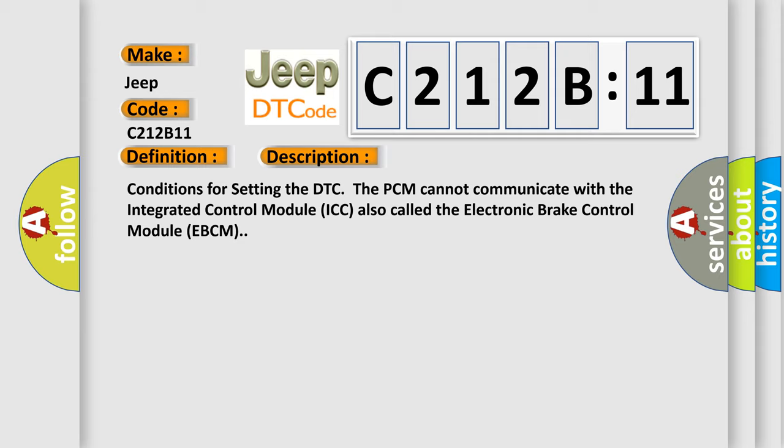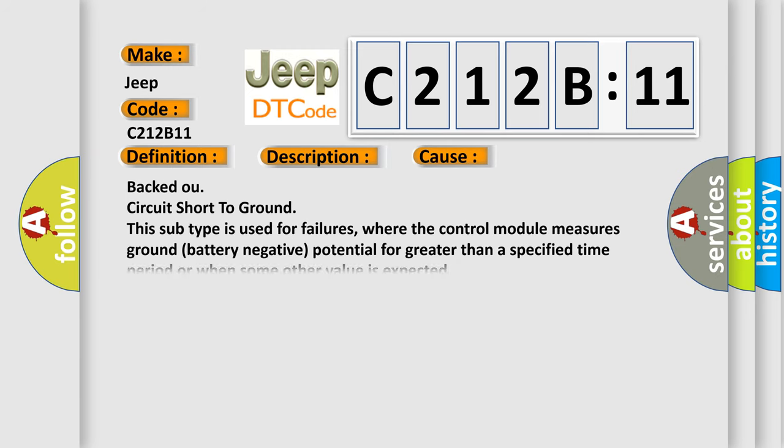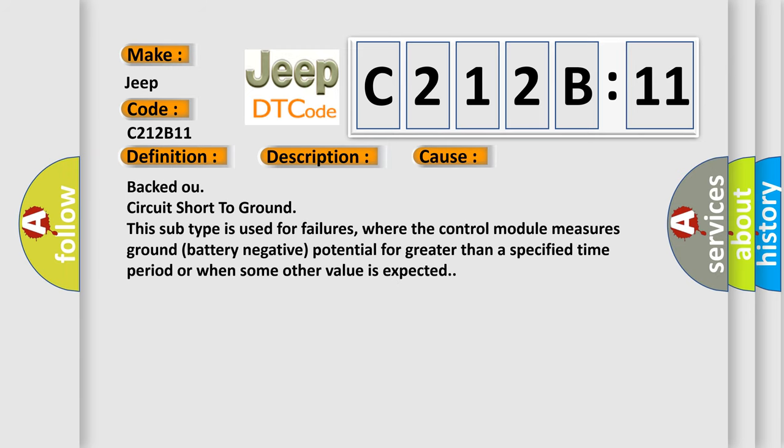This diagnostic error occurs most often in these cases. Backed OU circuit short to ground. This subtype is used for failures where the control module measures ground battery negative potential for greater than a specified time period or when some other value is expected.